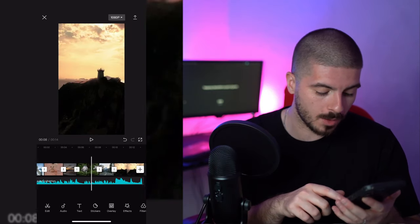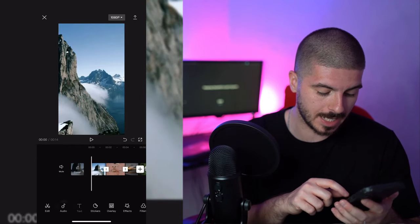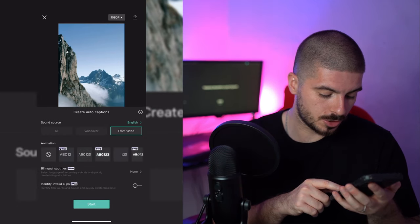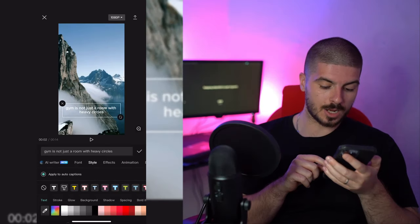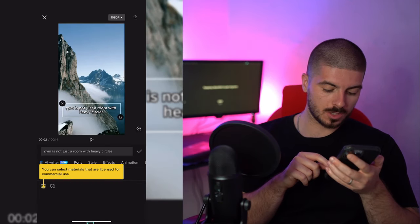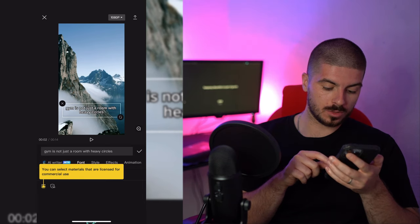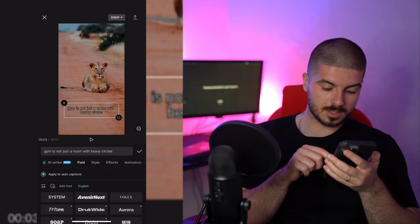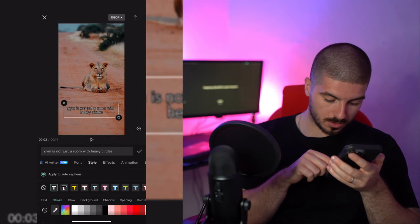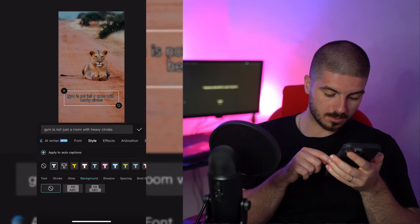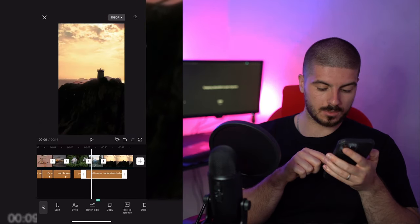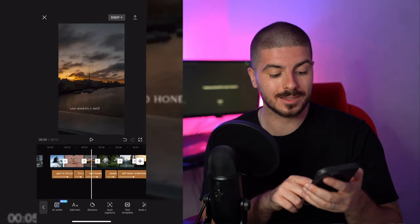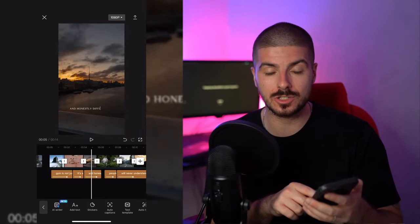Now I'll go to Text, then Auto Captions, press Start, and it will generate captions from the video. Then press Style to play around with how you want the text to look — I'll change the font and style, add a glow background, and adjust the sizing. The text now looks really clean and matches the audio well.